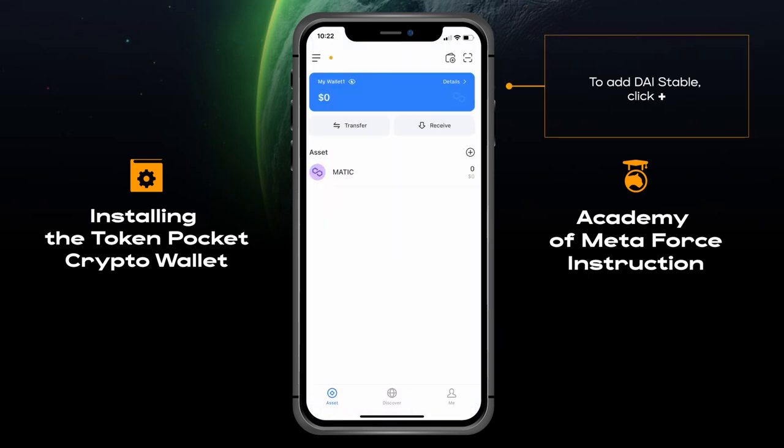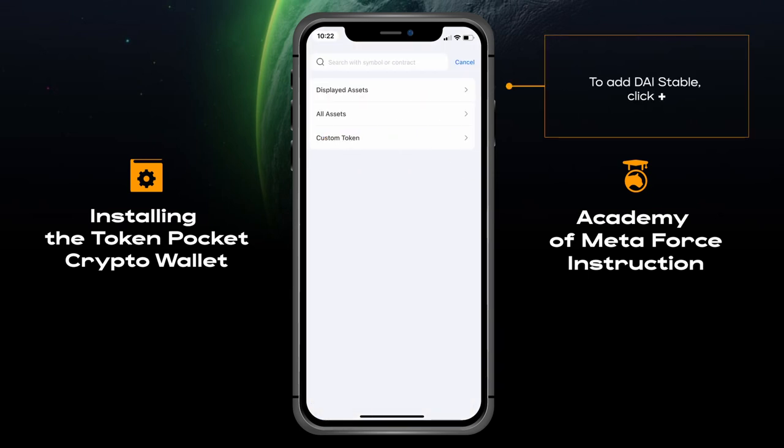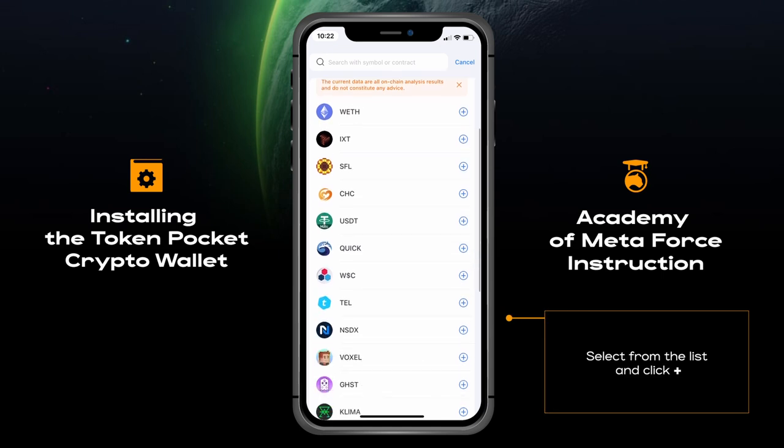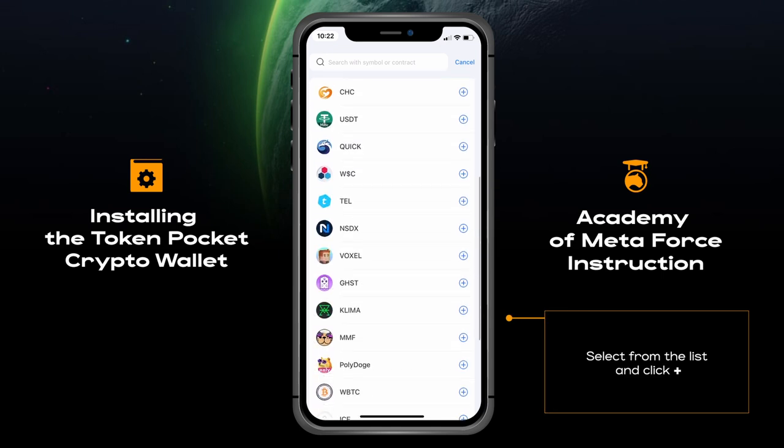To add DAI stablecoin, click the plus button. Select it from the list and click plus.